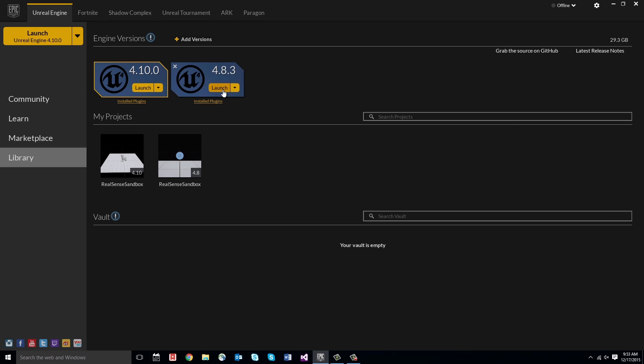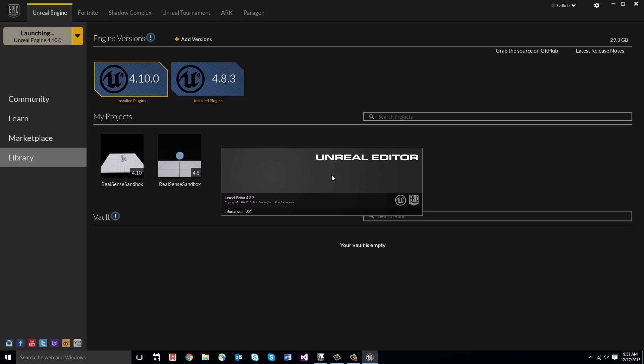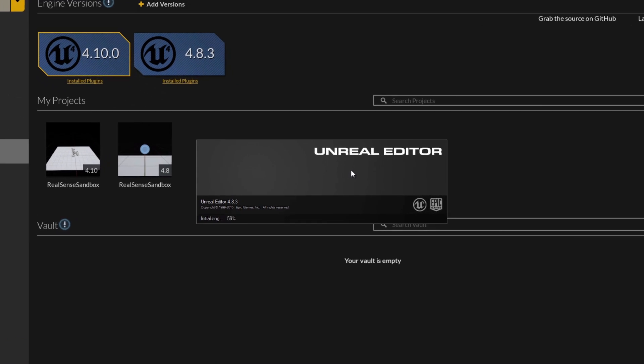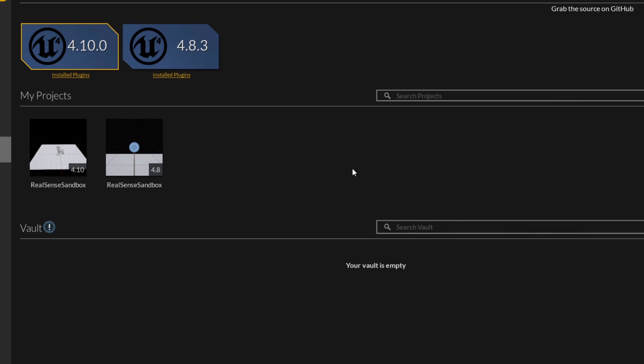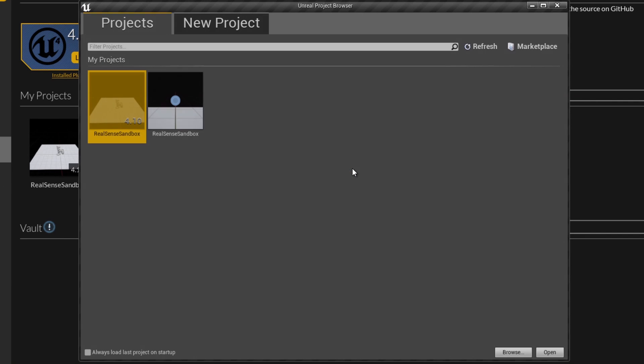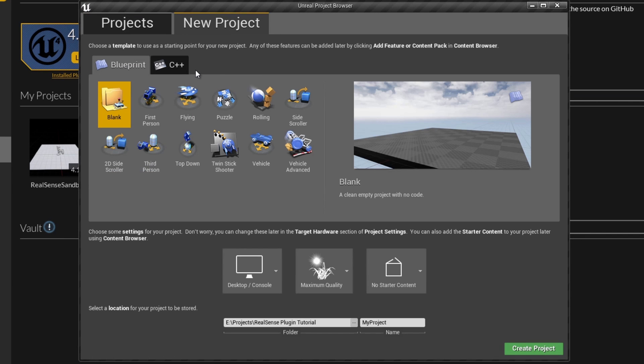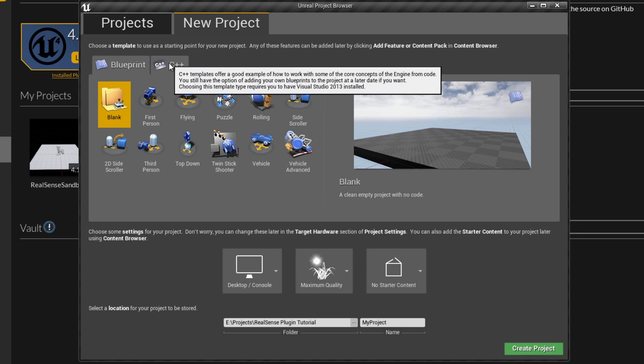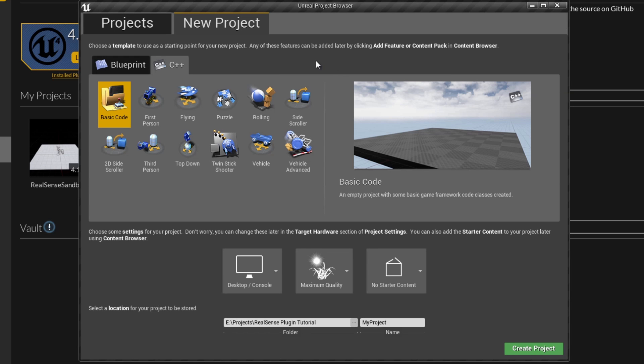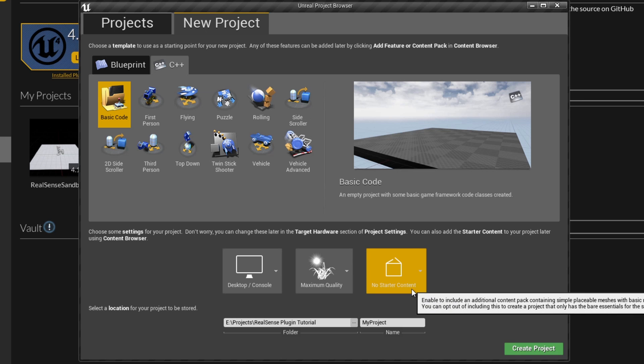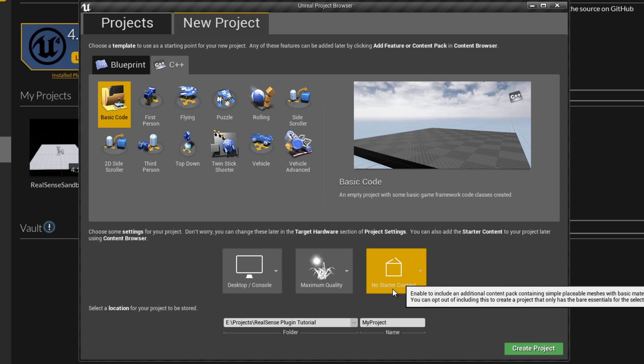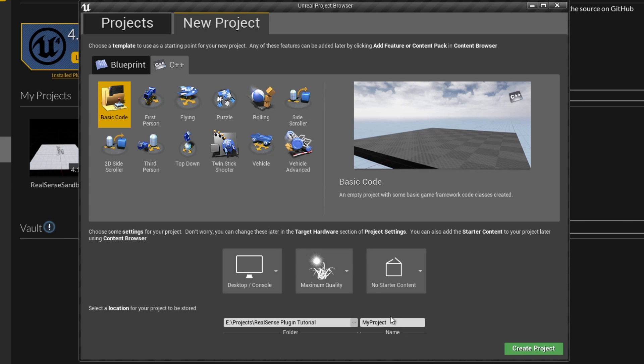To begin, let's launch a new project and we're going to create a C++ code project just so that we have the ability to edit in Blueprint or in C++ if we prefer. Go ahead and select C++ and we can do a basic code project. I'm not going to need any of the starter content, so we can leave that out and I'm just going to name this RealSense Tutorial.